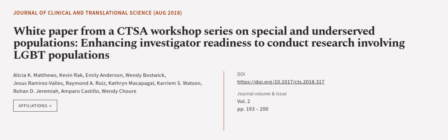This article was authored by Alicia K. Matthews, Kevin Rack, Emily Anderson, and others. We are article.tv, links in the description below.